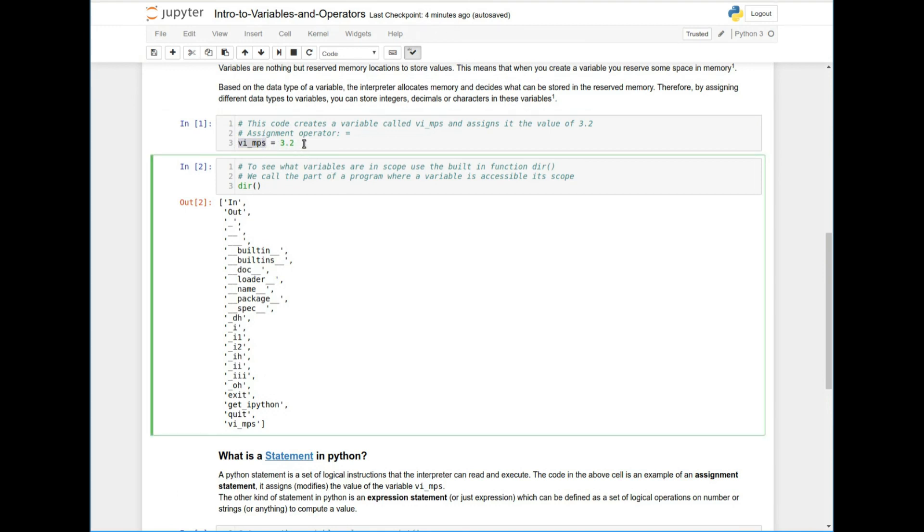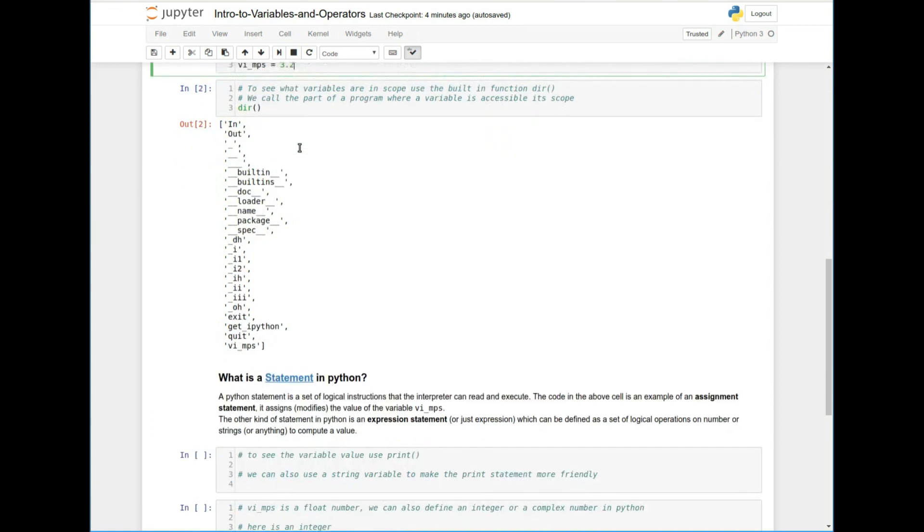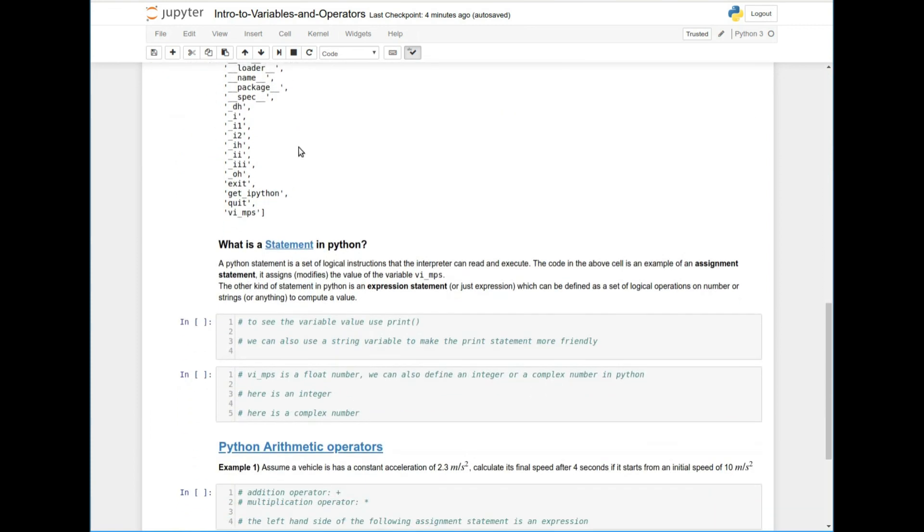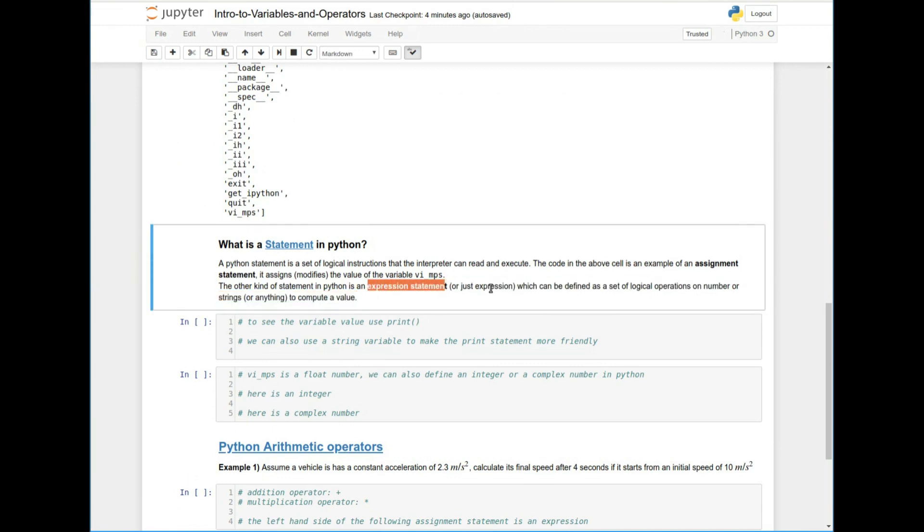There are also other types of statements, or the other type of statement is the expression statement, or typically just referred to as an expression, which is where we use logical operations or numbers or strings or any other kind of variables to come up with a new value.